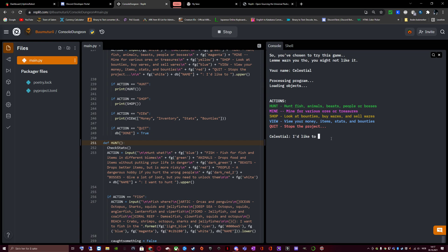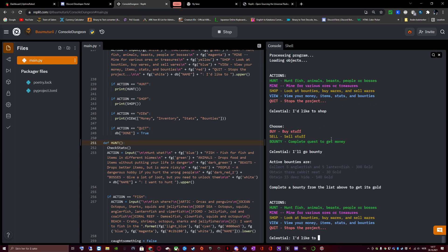I'd like to shop. Bounty. Choose. You can buy, buy stuff. Sell. Sell stuff. Bounty. Complete quests to get money. I choose bounty to see if there is anything that's easy to do but still rewarding. Collect 5 anglerfish and 5 lanternfish for 300 gold. Obtain 3 rabbit meat with 30 gold. Obtain 15 deer hide with 140 gold.